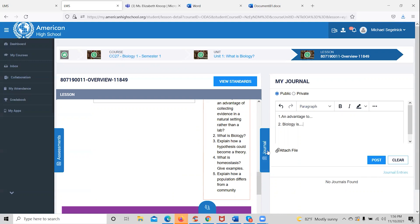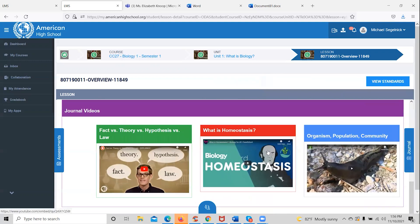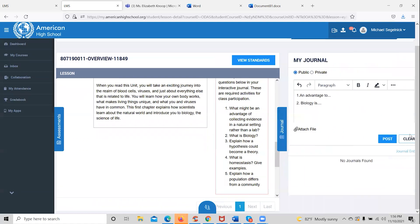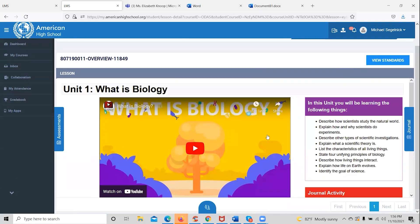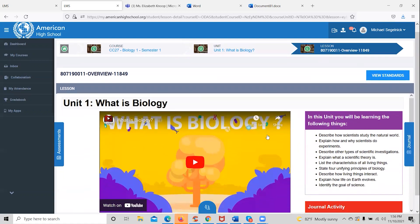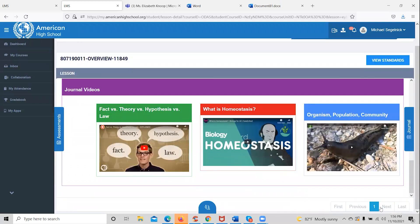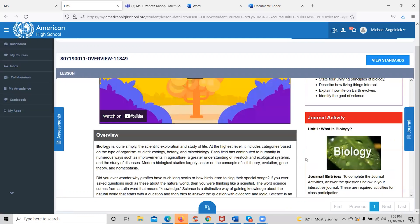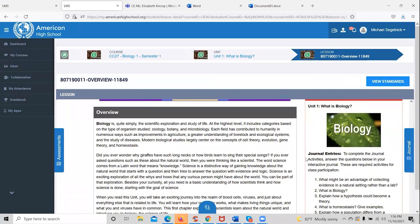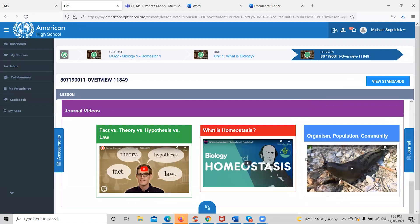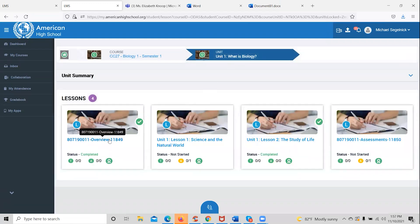If the student is not ready to submit the journal, they'll simply click on the journal title and come back whenever they are ready. Students complete lessons by following the order of assignments and the progression of the course, navigating through pages using the icons in the bottom right of the LMS. Once they review all information on a page, they'll come back to this screen and see that their overview is completed.